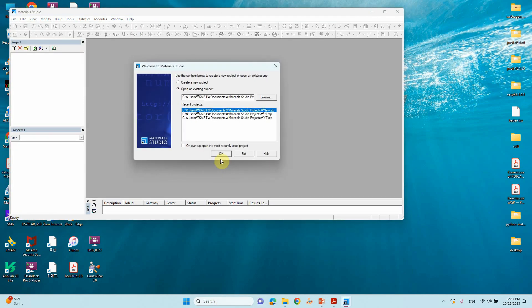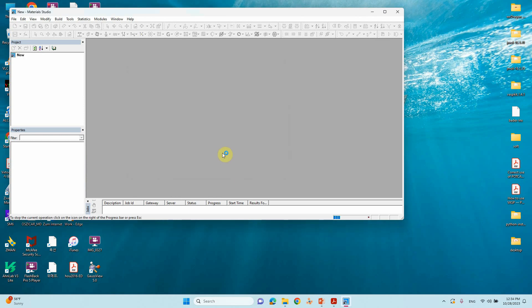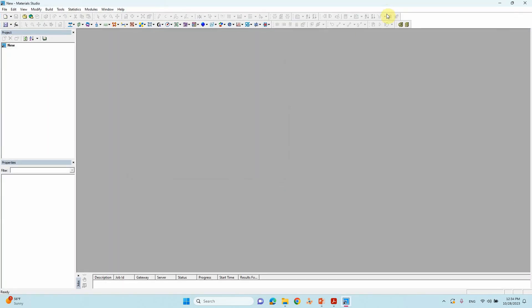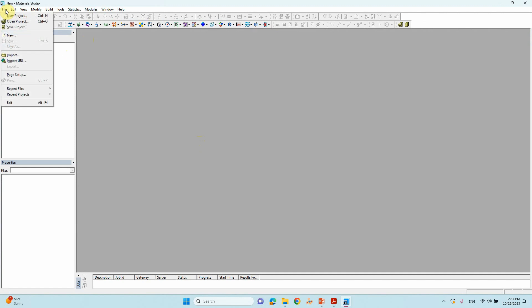Now we will open Material Studio. Click OK — if you want to create a new project you can, or open an existing one. Our Material Studio is ready.